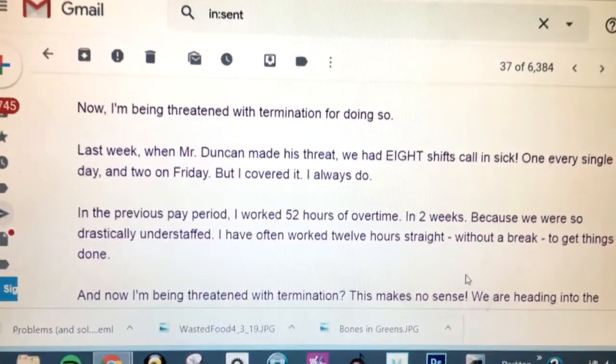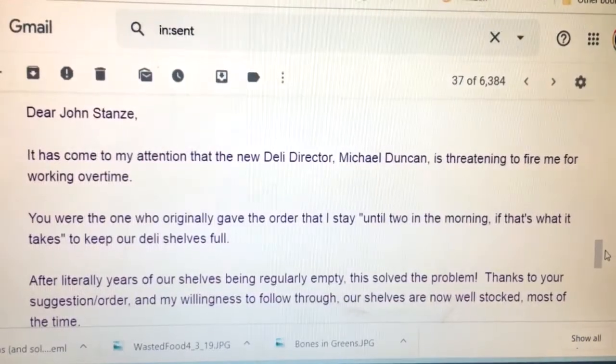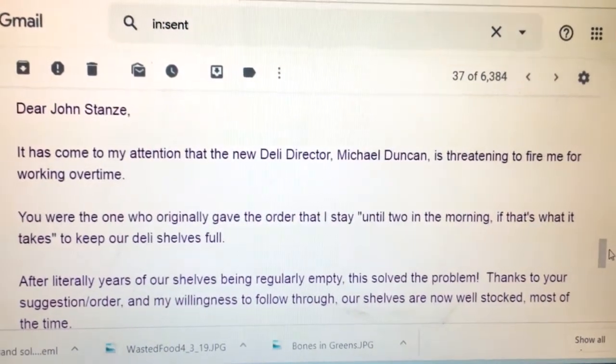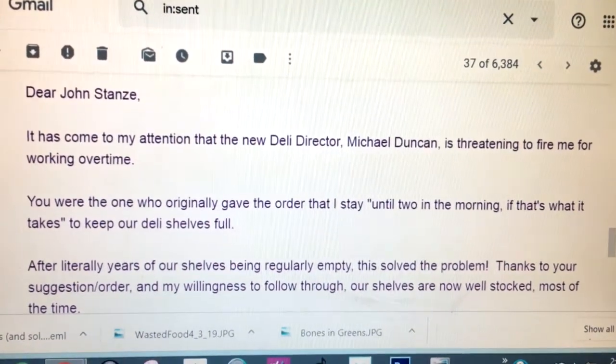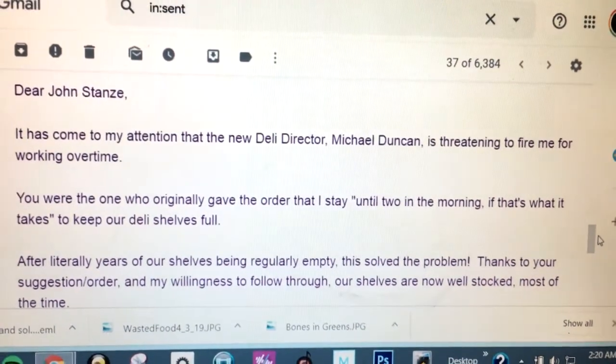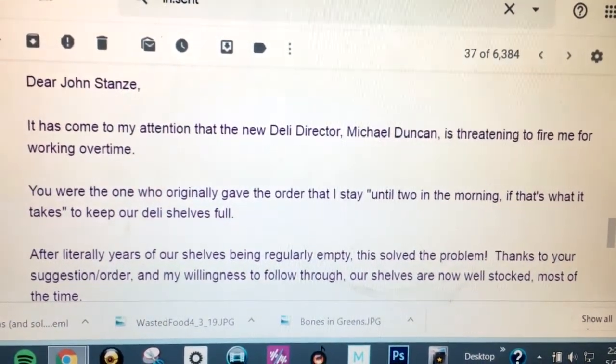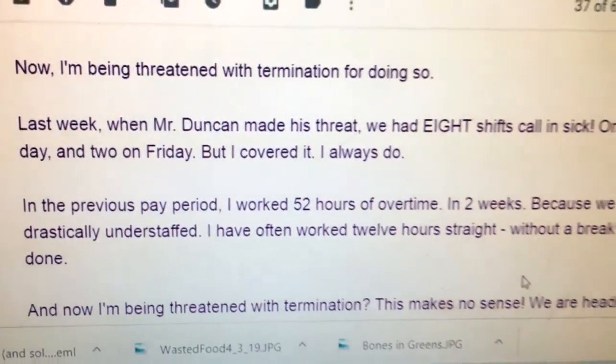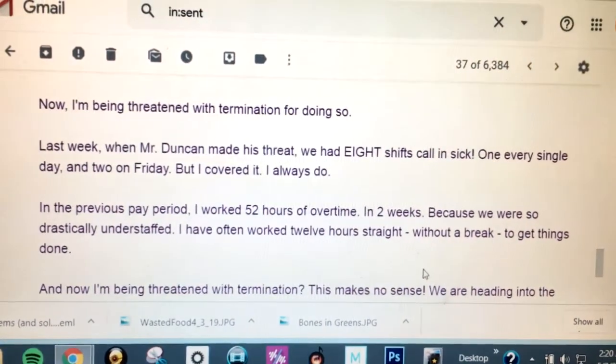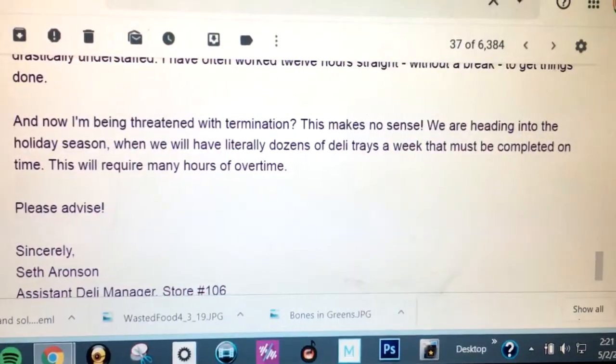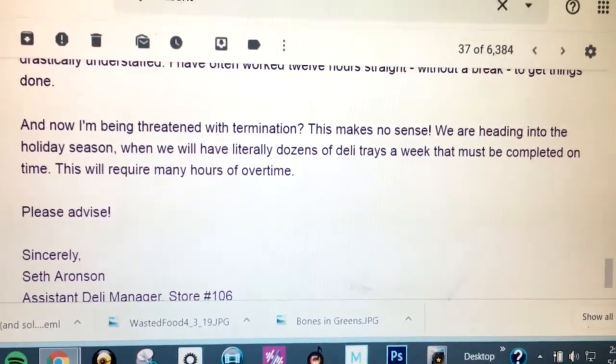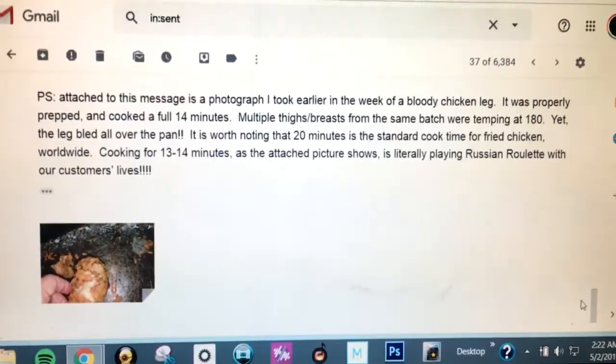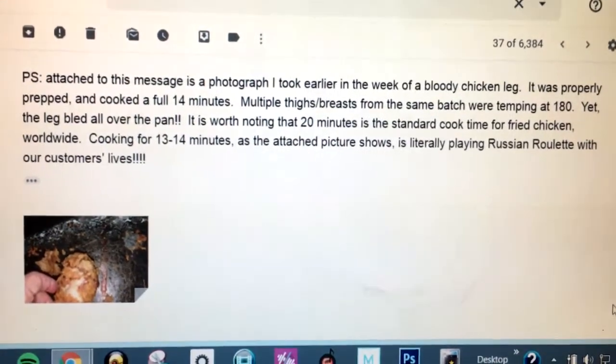Let's talk about the real reason I was fired. I reached out to the head of operations for the company. Dear John Stanzi, it has come to my attention that the new deli director, Michael Duncan, is threatening to fire me for working overtime. You were the one who originally gave the order that I stay until two in the morning, if that's what it takes, to keep our deli shelves full. I'm being threatened with termination, despite incredible call-ins. We had eight shifts call-in sick in one week. I knew, since he gave the order, that he would do something to protect my job. But, then I included a PS that changed everything.